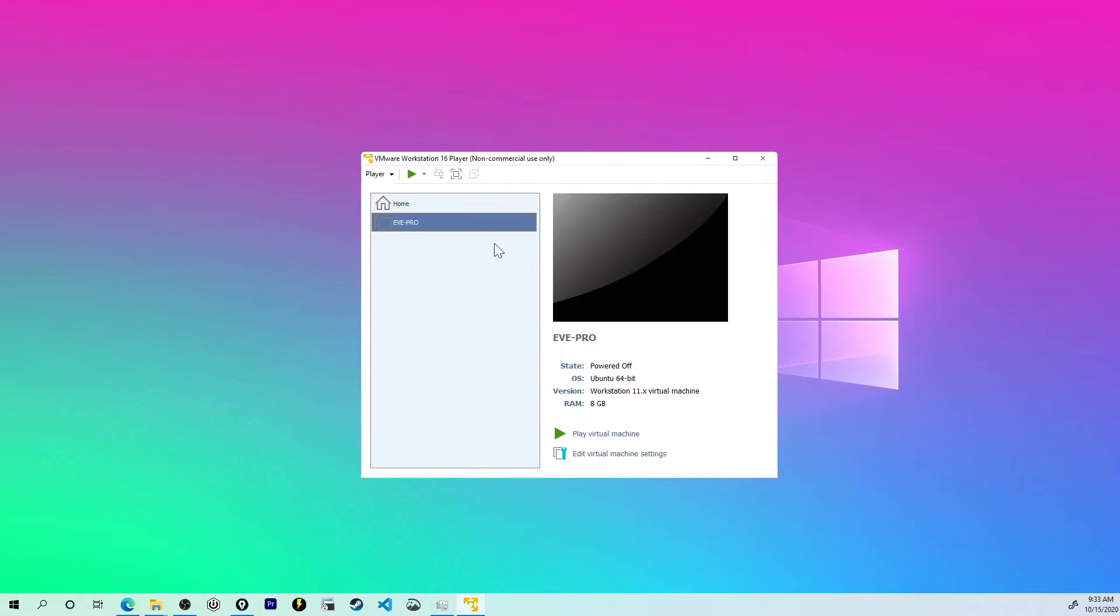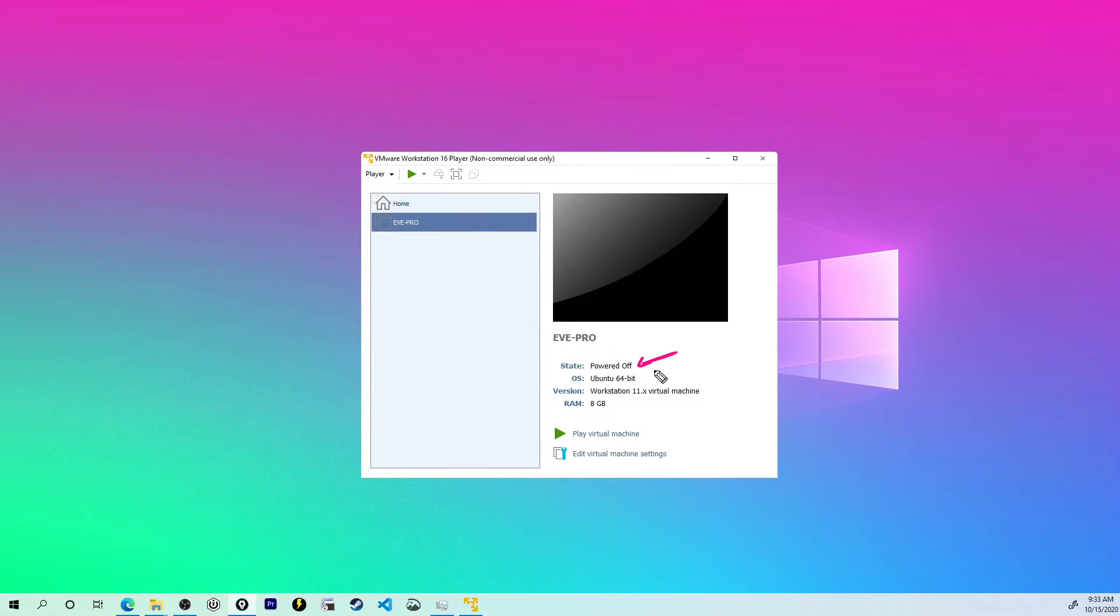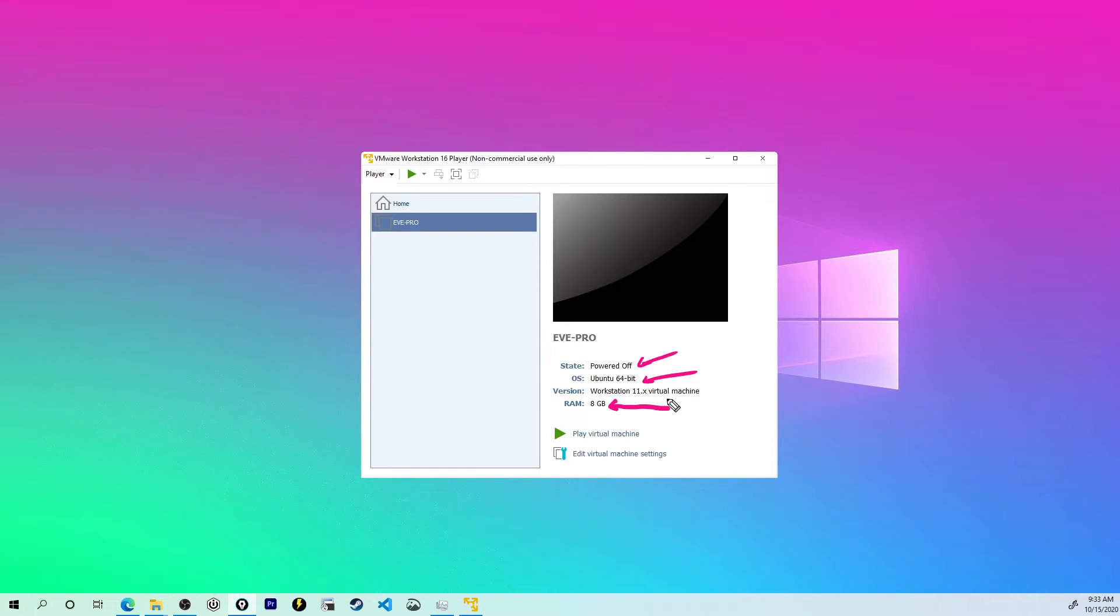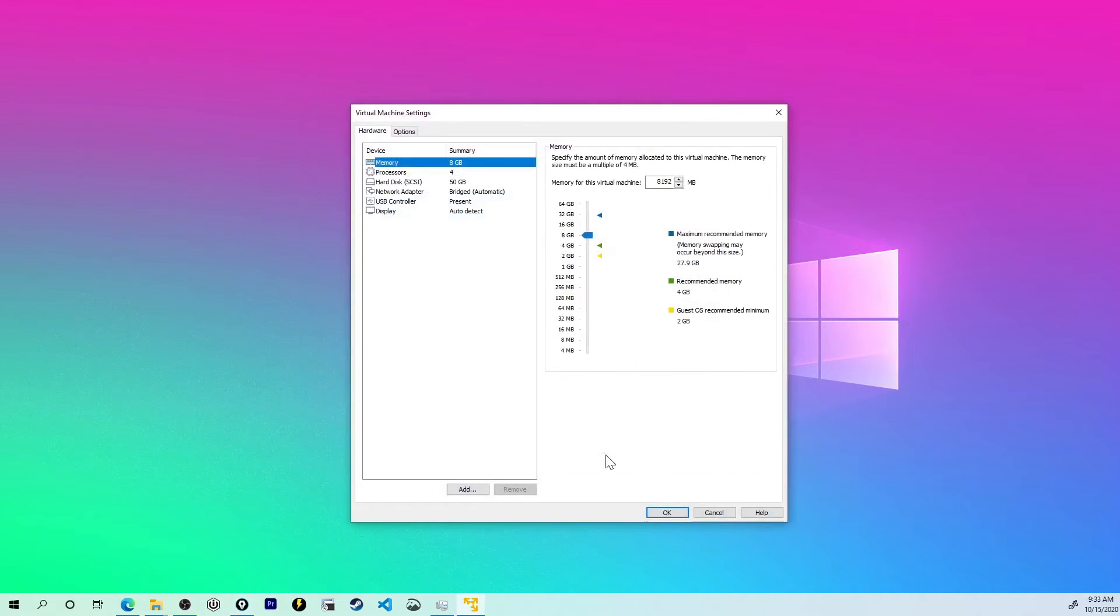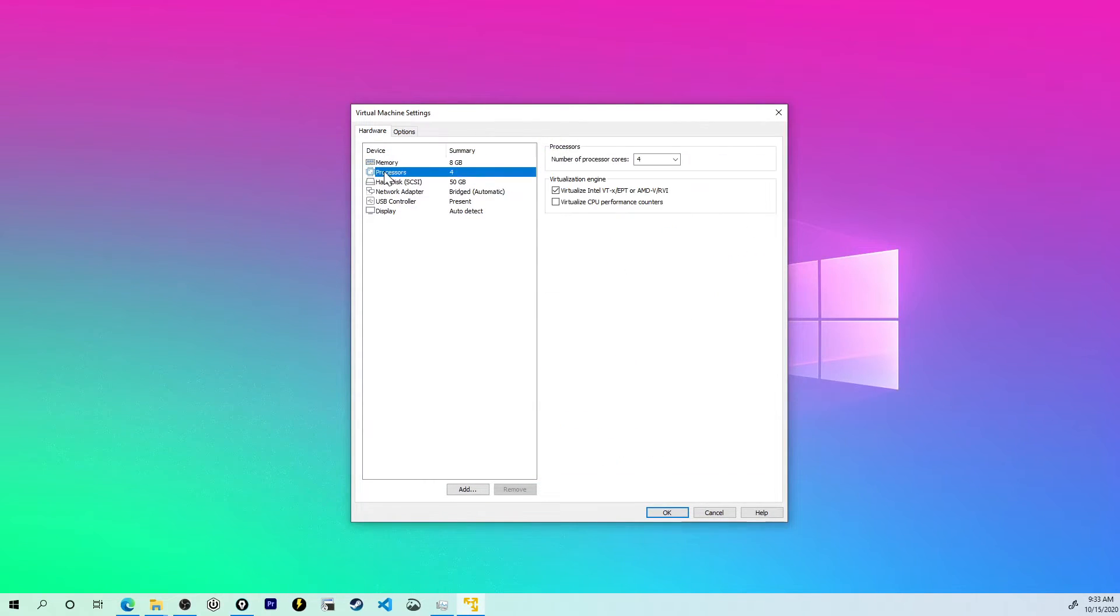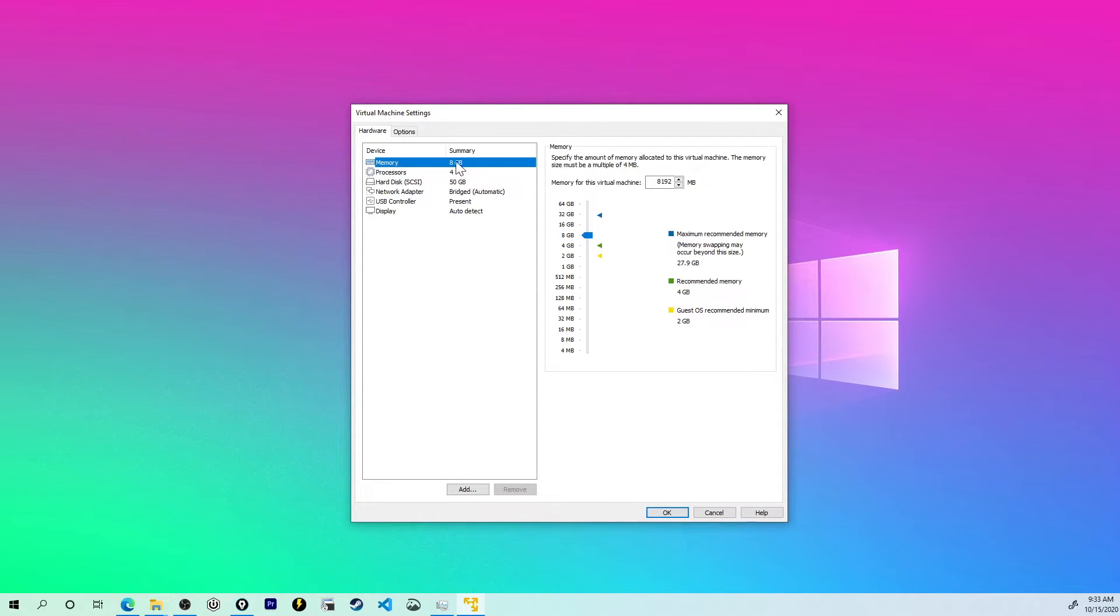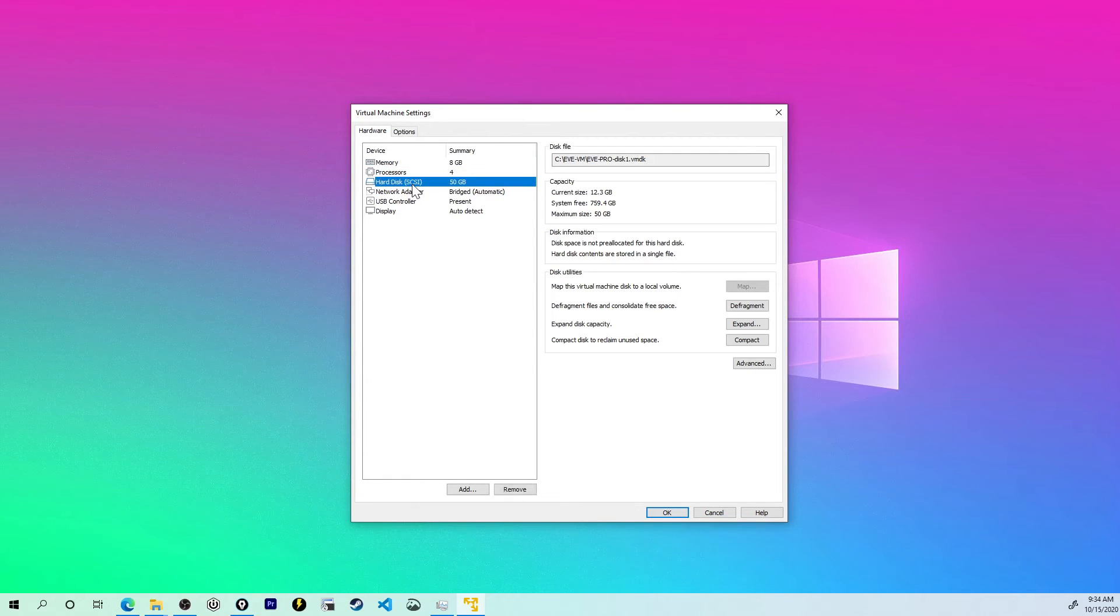Right here, you can see that its state by default is powered off. Interestingly enough, EVE-NG Pro runs on Ubuntu 1604. Now by default, it gives it eight gigs of RAM. And if you're going to be trying to run larger topologies and larger virtual machines, things like the SD-WAN topologies or the CSR-1000Bs, eight gigs of RAM might not cut it. So you may want to do edit virtual machine settings right here at the bottom. And this is where you can adjust it. You can allocate virtual processors to it, like four processors, as well as more RAM to it.